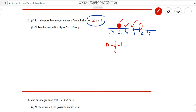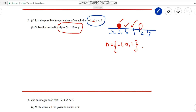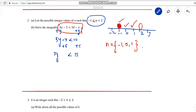Question b: 4y - 5 < 10 - y. We have y in two places so remove it. Add y on both sides: 5y - 5 < 10. Next, add 5 on both sides: 5y < 15. The -5 and +5 cancel. Then divide both sides by 5: y < 15 ÷ 5, which gives y < 3.